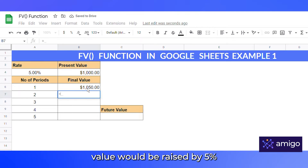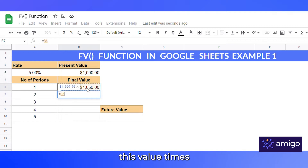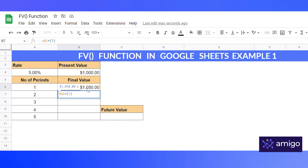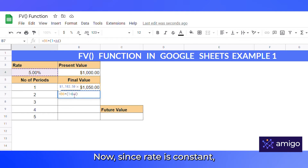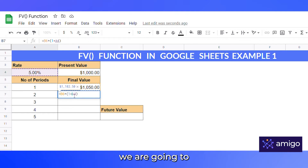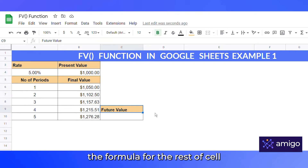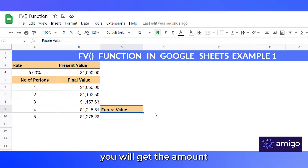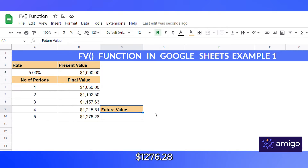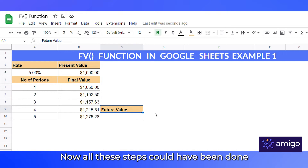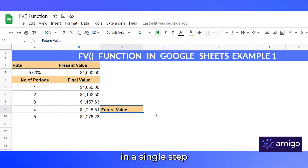Similarly, at the end of the second year, this value would be raised by five percent, equal to this value times (1 + rate). Since rate is constant, we fix the reference to that cell by adding dollar signs. If you copy the formula for the rest of the cells, you get the amount at the end of the fifth year, which is $1276.28.